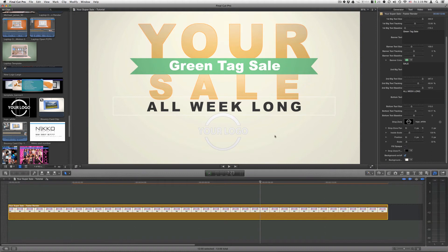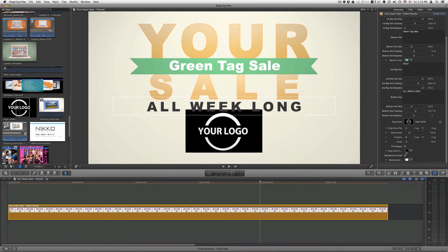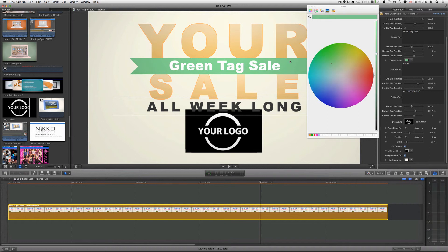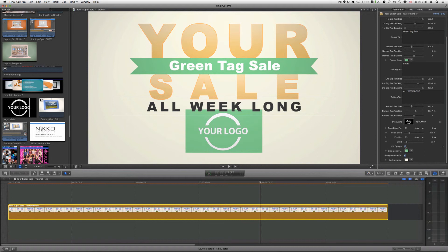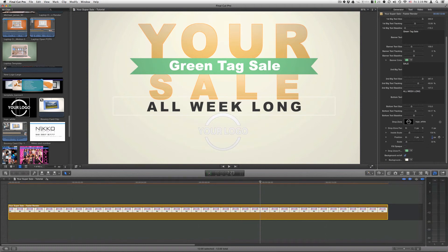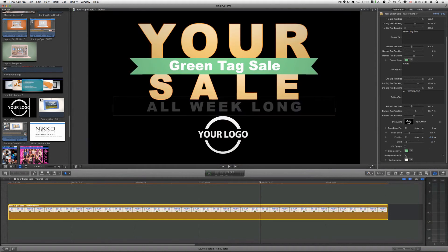And you can adjust the position as well. You also have the option to do a fill opaque, so all your transparent area or your alpha area will be filled in with a color. Just click on that and then choose whatever color you want, and that is optional. As far as your background, you can either turn it on or off. So if you have something in the background, some video or graphic, you can turn it off and see right through. Or you can leave it on and just choose your own color.